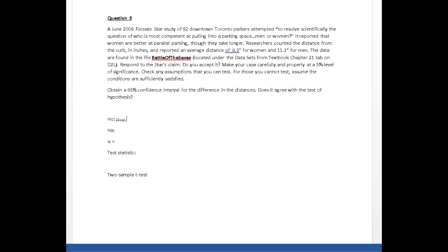You can set your difference up however you like, but I always try and set it up to expect a positive difference.